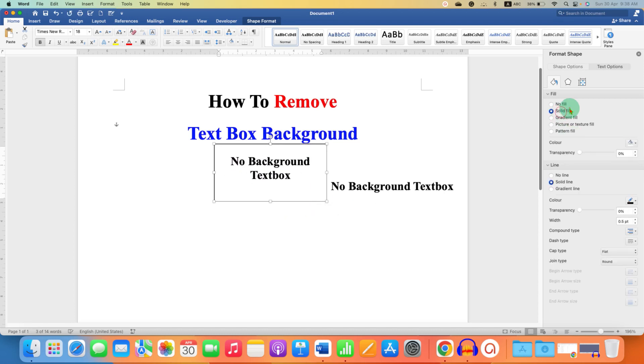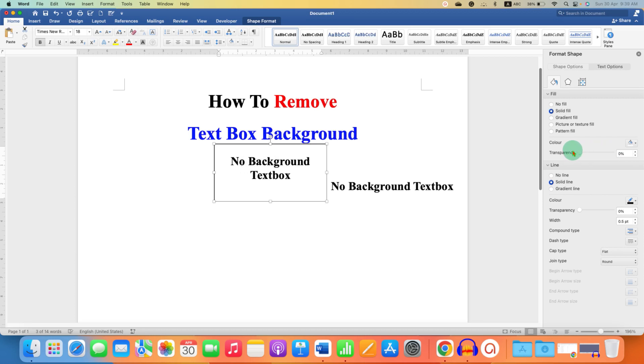Alternatively, you can also increase the transparency to 100% so the text box becomes transparent.